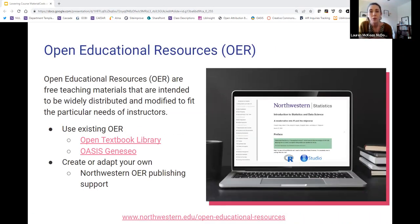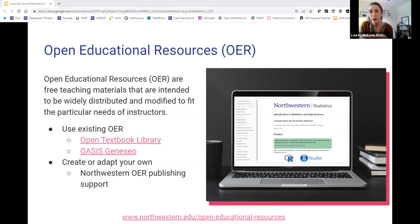Another option to consider when planning your course materials is open educational resources. OER are free teaching materials that are intended to be widely distributed and modified to fit the particular needs of instructors. OER are course materials that have been given an open license by their creator, which means that others can use the materials freely. If you have come across an OER, or if you're interested in creating an OER, one thing to know is that you would still retain the copyright to whatever it is that you create. With OER, it's somebody assigning an open license that works in conjunction with the copyright so that you're allowing others to use it freely without asking permission.